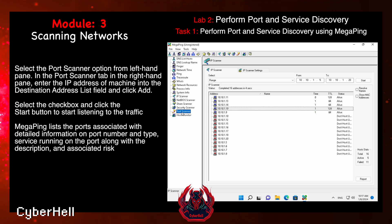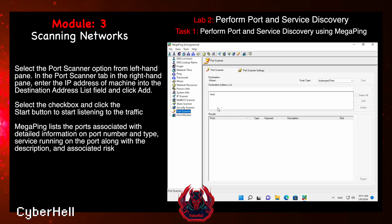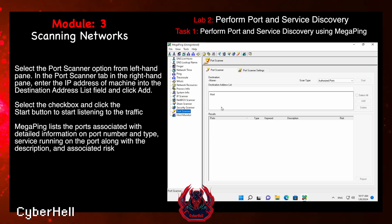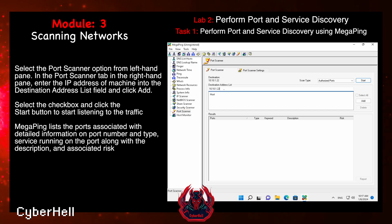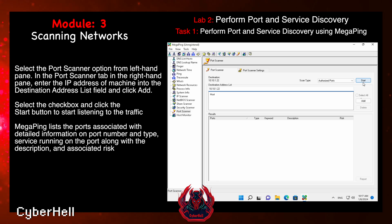Select the port scanner option from the left-hand pane. In the port scanner tab in the right-hand pane, enter the IP address of the machine into the destination address list field and click Add. Select the checkbox and click the Start button to begin scanning.